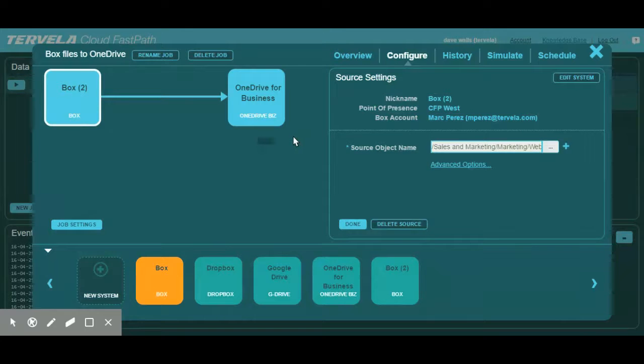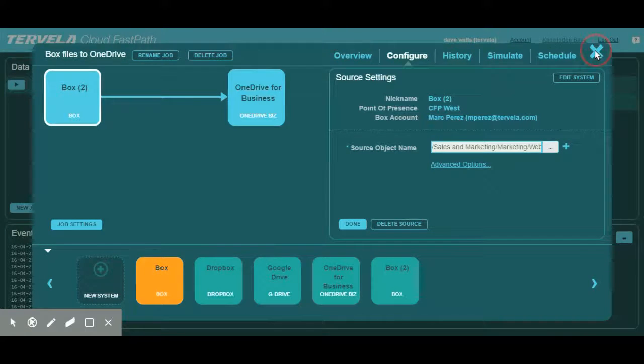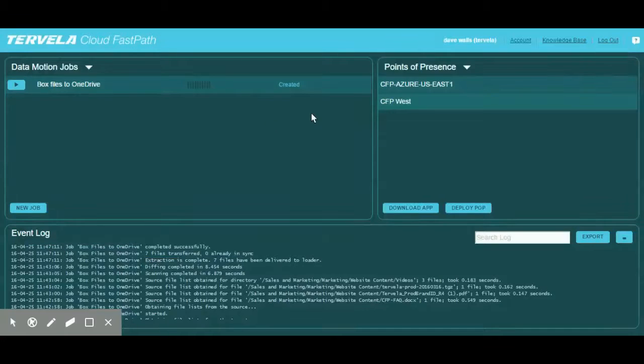We can now close out our job configuration window and return to the dashboard to see our newly created job.